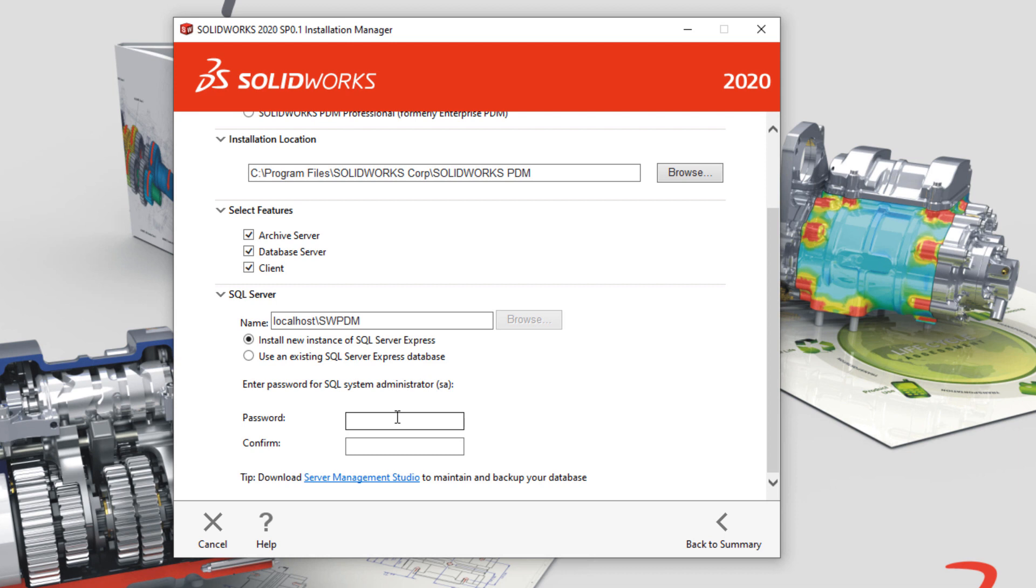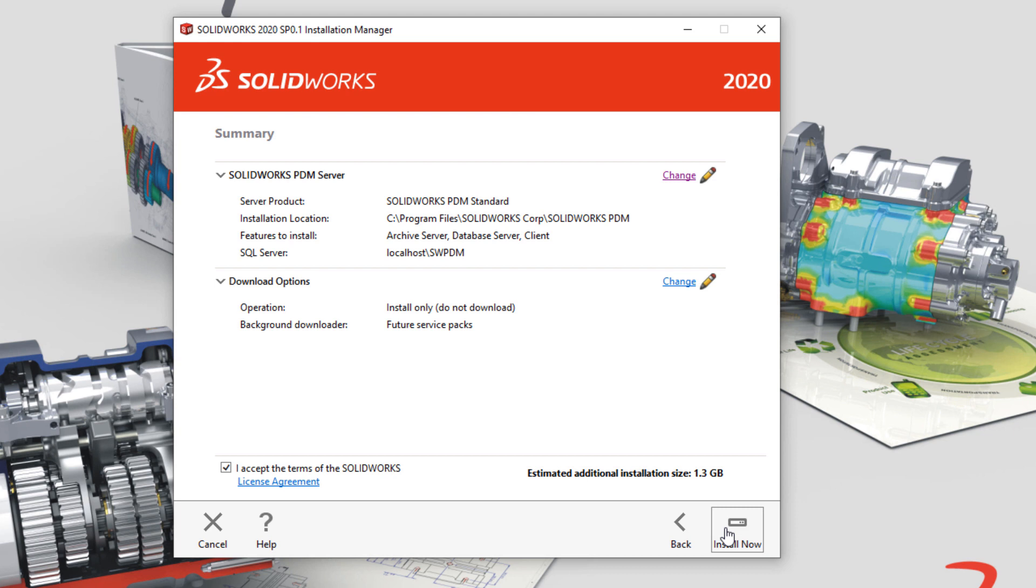I don't have a local instance of SQL Express, so I'll install a new instance, name the instance, and create a password for the SA user that conforms with the password policy. Document this password and all future passwords to keep them safe.